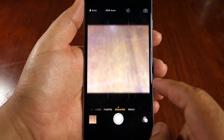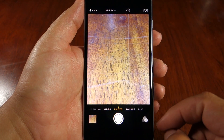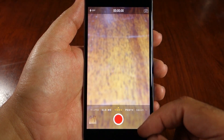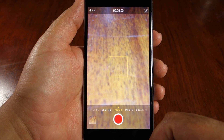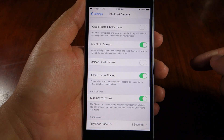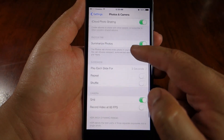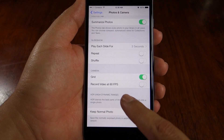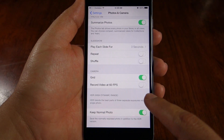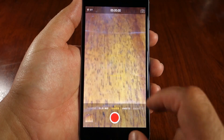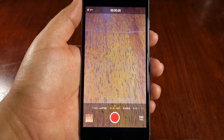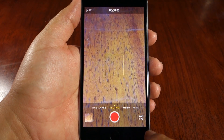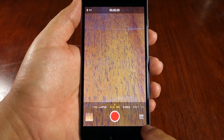Sliding over to video, there is one new feature which is 60 frames per second video recording in 1080p — that's very nice. You can turn on this feature from the settings. In addition to that, you now have slow motion video up to 240 frames per second instead of just 120 frames per second, which is very nice.